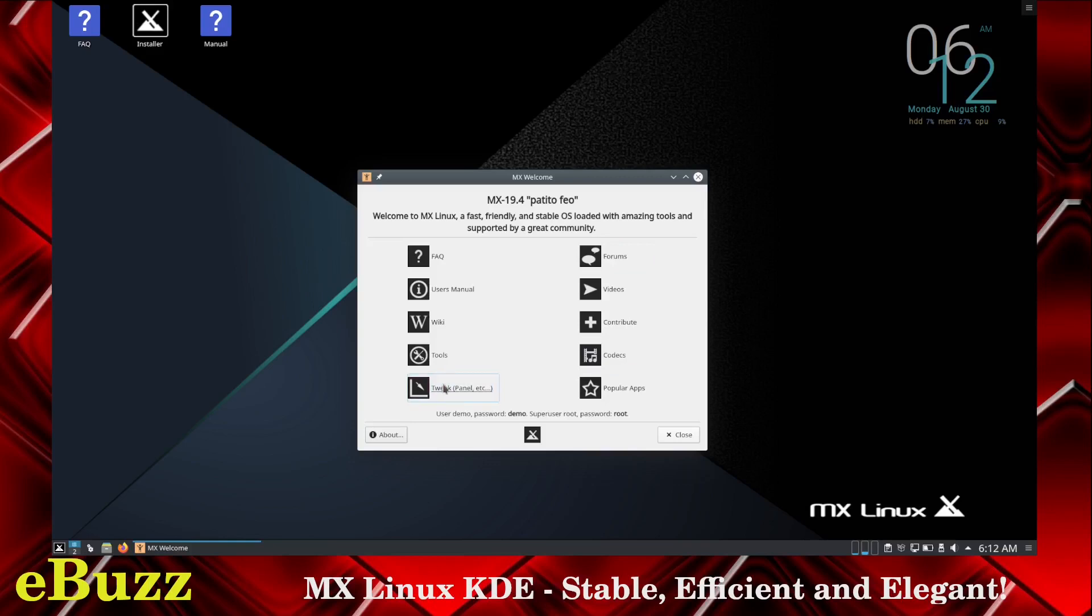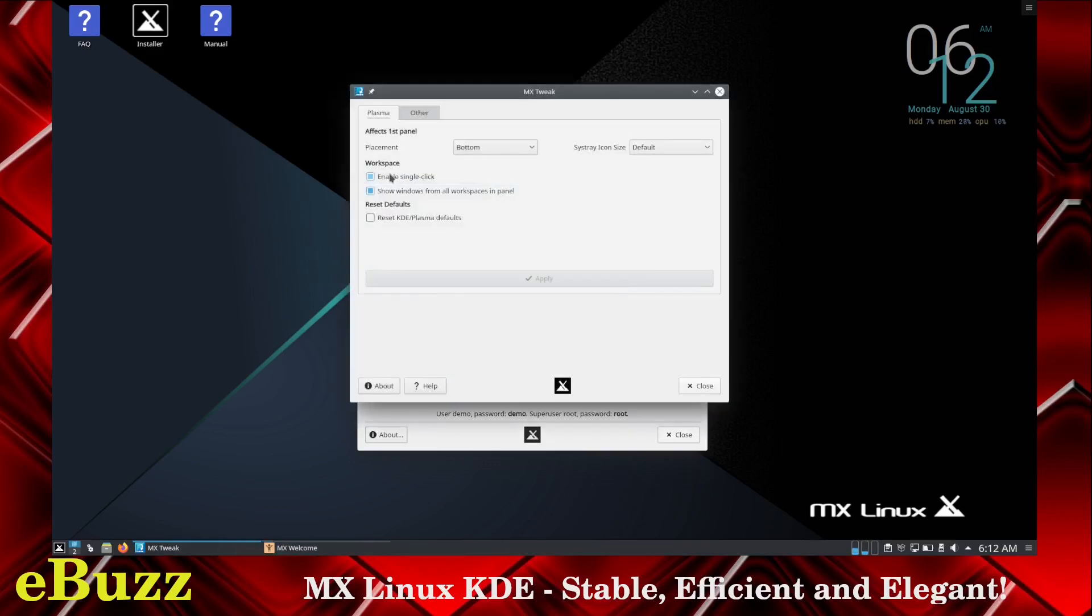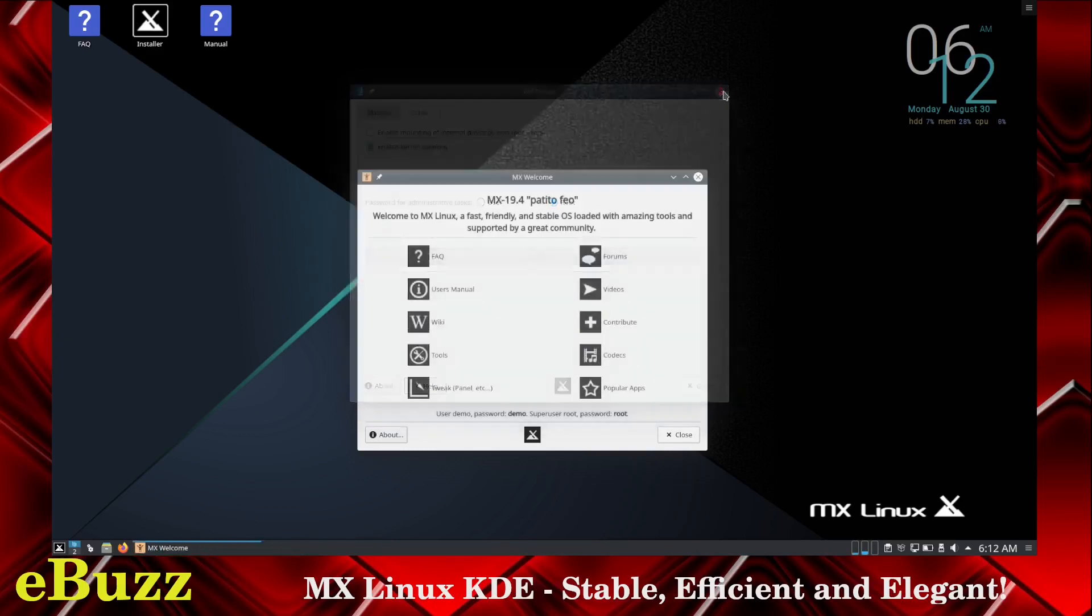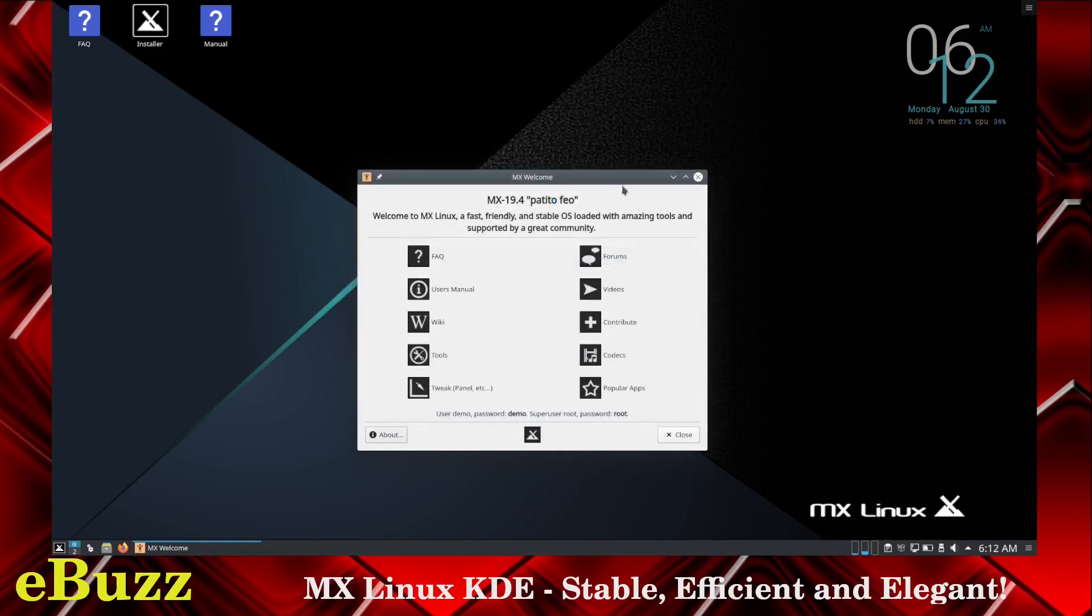Let's look at the tweak panel right off the bat. Enable single click - I'm going to take that off because I like double clicking. Show windows from all workspaces. Enable kernel sandbox - we already have that enabled.